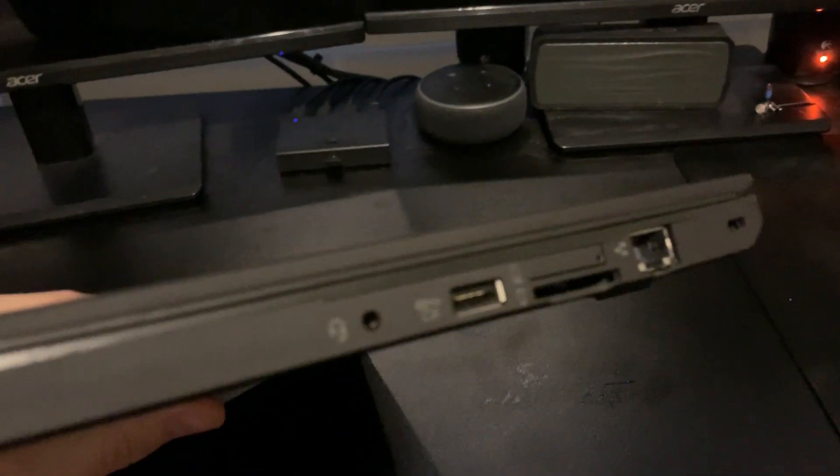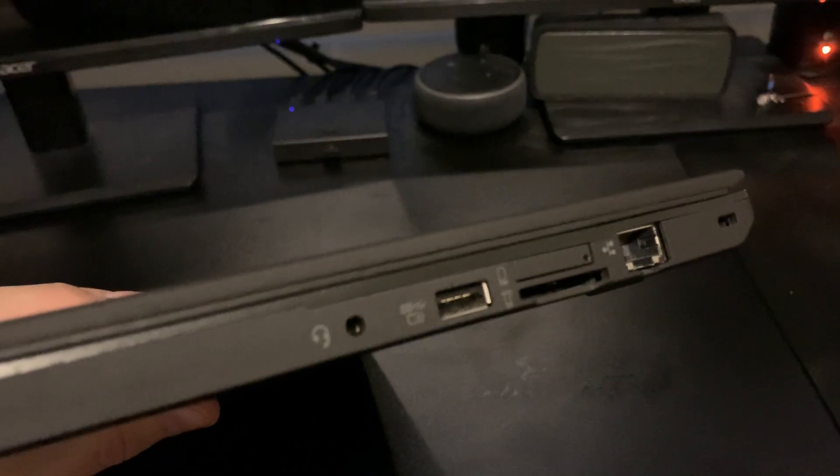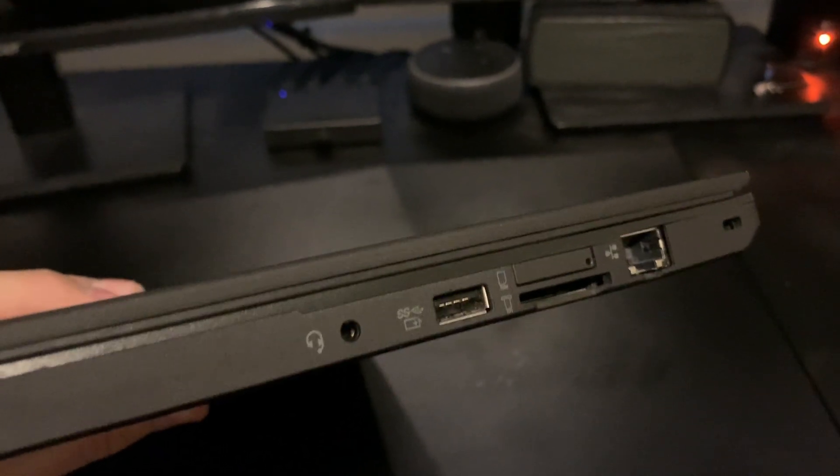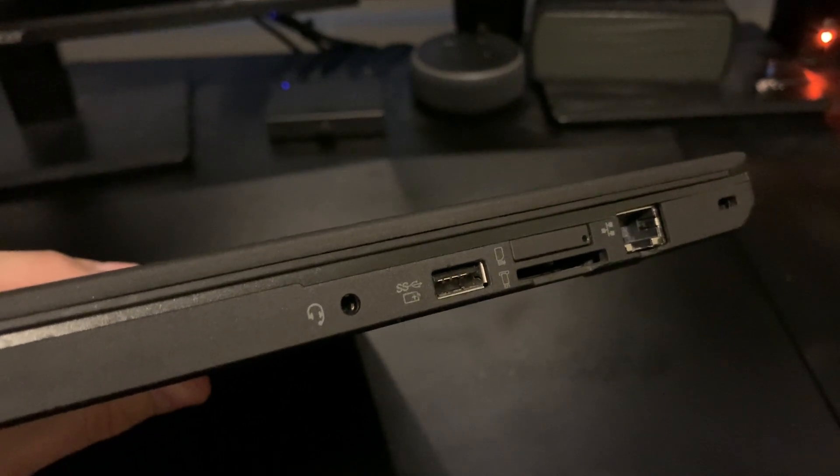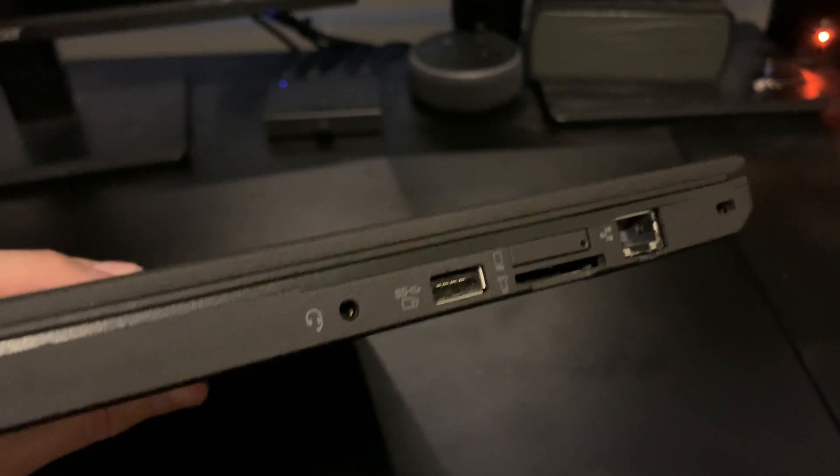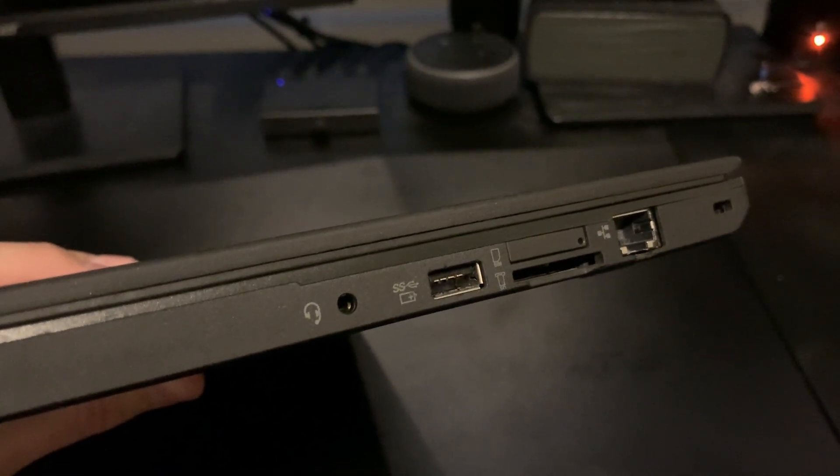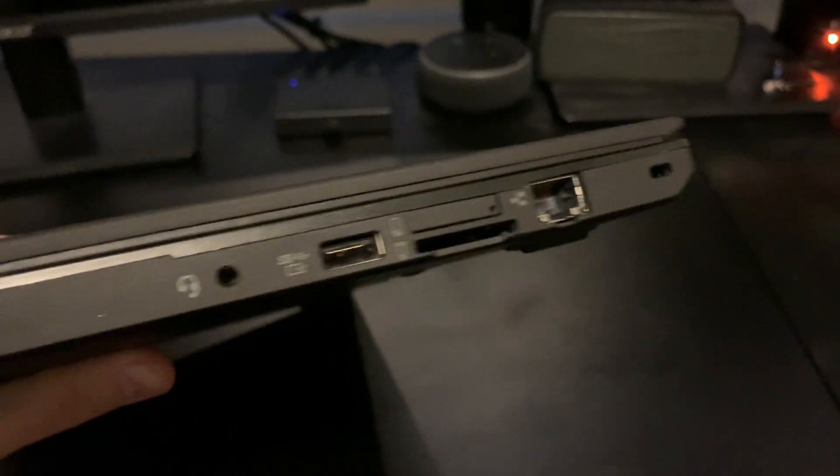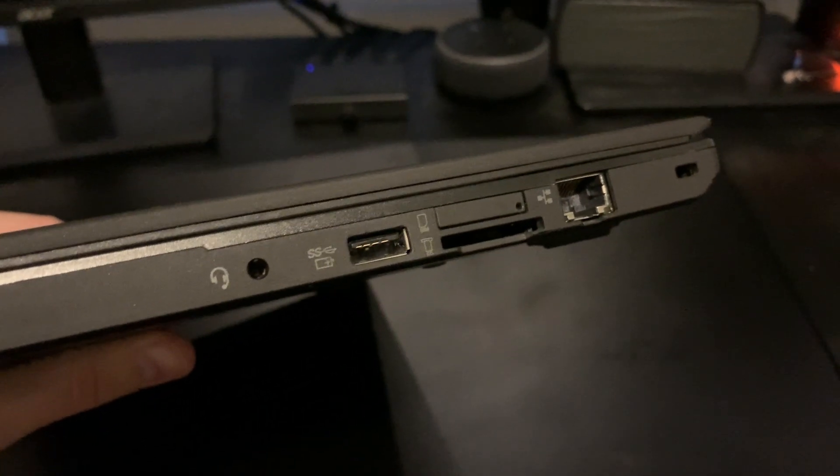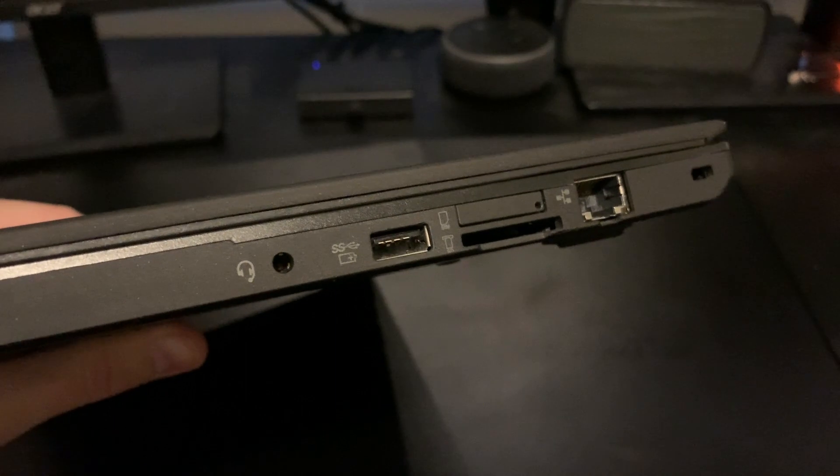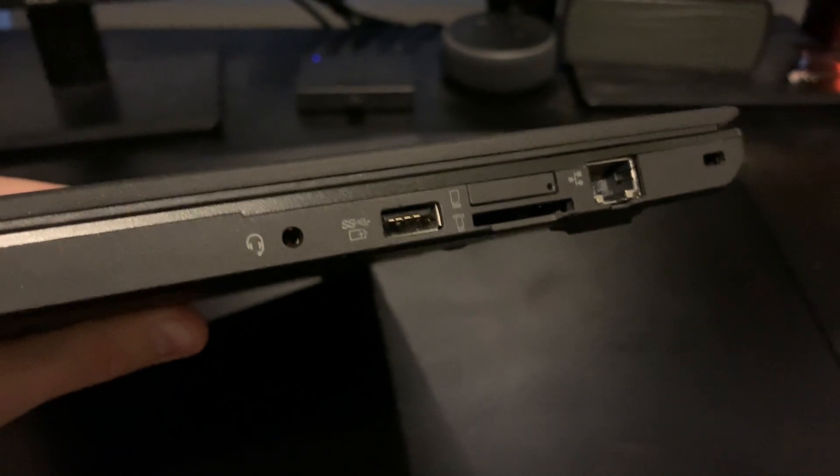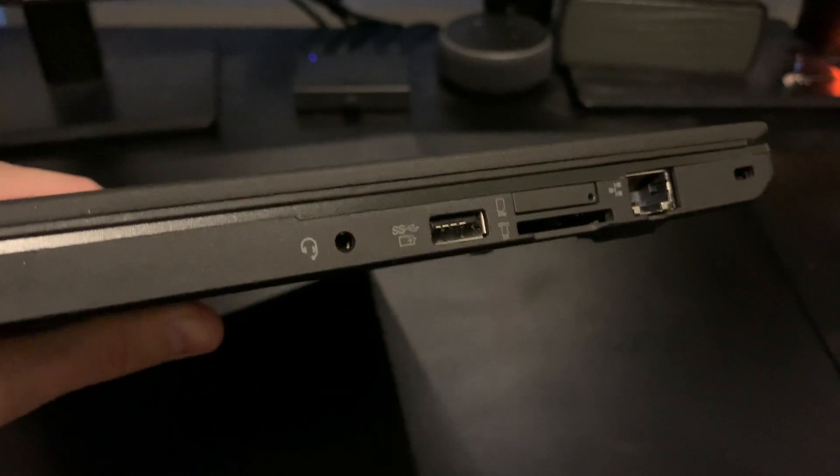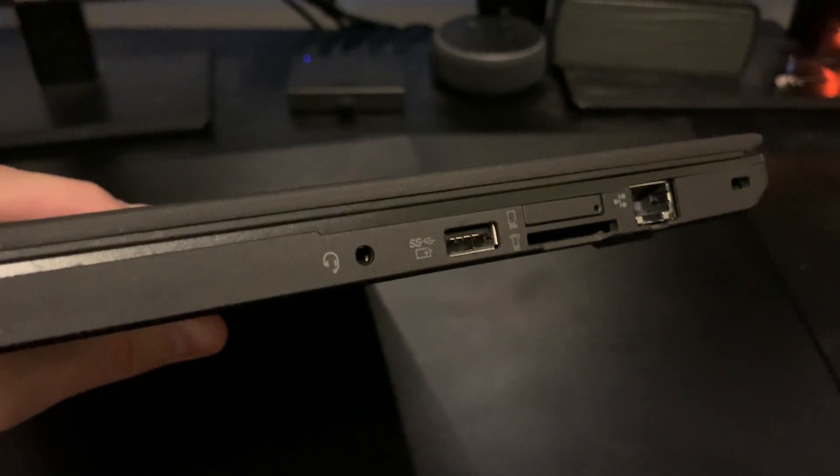And then on the other side we have just a 3.5 headphone jack, another USB 3.0. That's a SIM card slot up top, in the middle there. If yours is equipped with a cellular modem, we've got a one gigabit NIC and then an SD card reader. I usually keep a MicroSD to SD adapter in there since MicroSD is kind of the new standard.